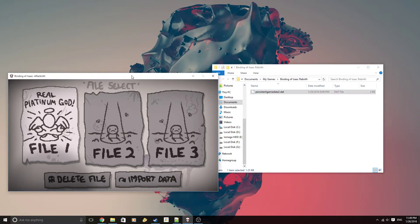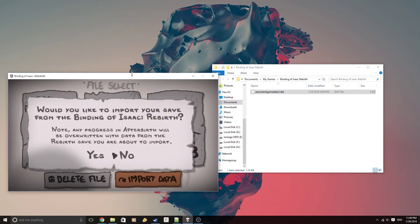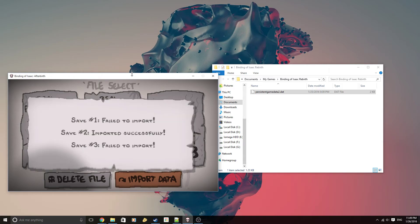You go back into Afterbirth and hit the import data at the bottom, and you just agree, yes.